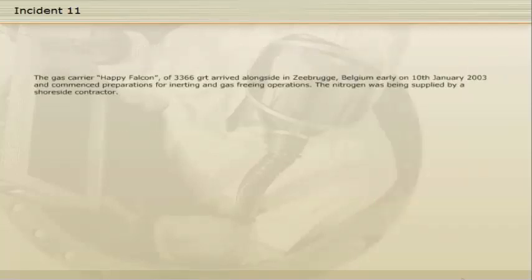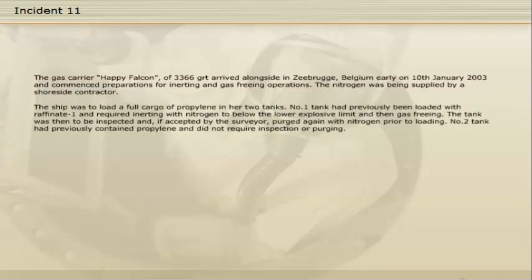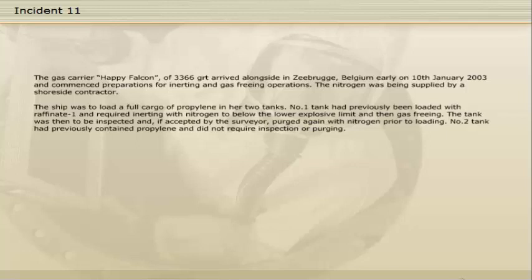The gas carrier Happy Falcon, of 3,366 gross registered tons, arrived alongside in Zeebrugge, Belgium early on the 10th of January 2003, and commenced preparations for inerting and gas-freeing operations. The nitrogen was being supplied by a shore-side contractor. The ship was to load a full cargo of propylene in her two tanks. Number 1 tank had previously been loaded with raffinate 1 and required inerting with nitrogen to below the lower explosive limit, and then gas-freeing. The tank was then to be inspected and, if accepted by the surveyor, purged again with nitrogen prior to loading. Number 2 tank had previously contained propylene and did not require inspection or purging.